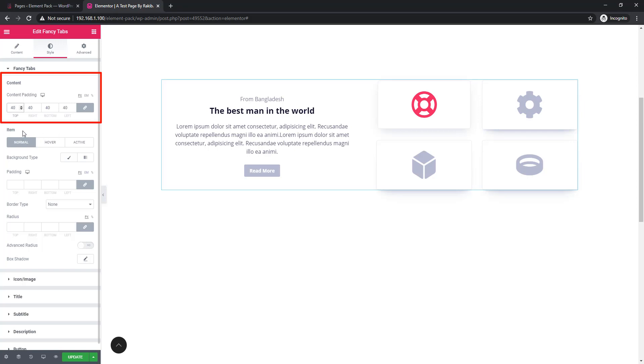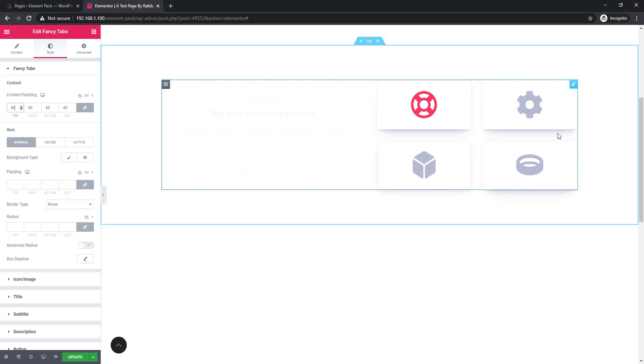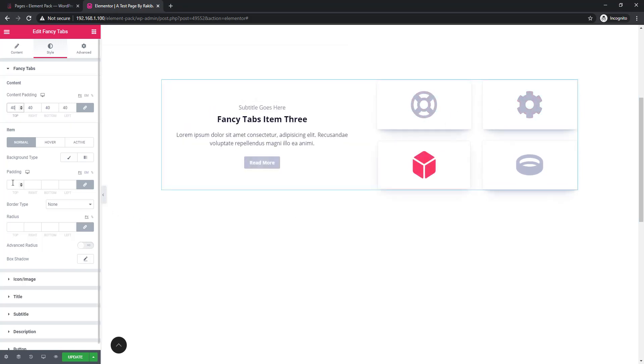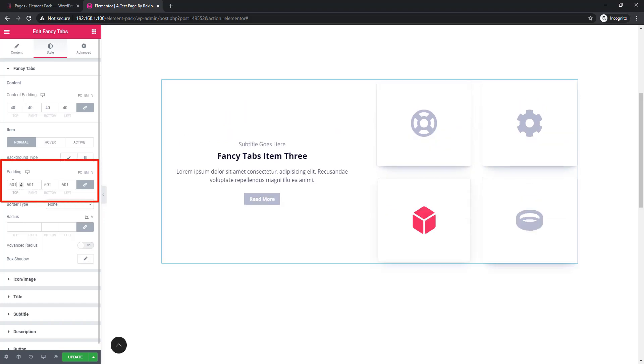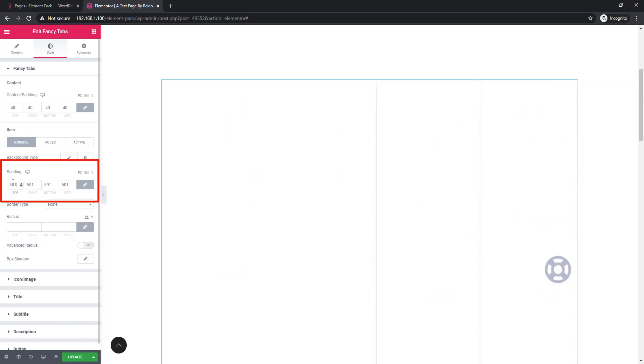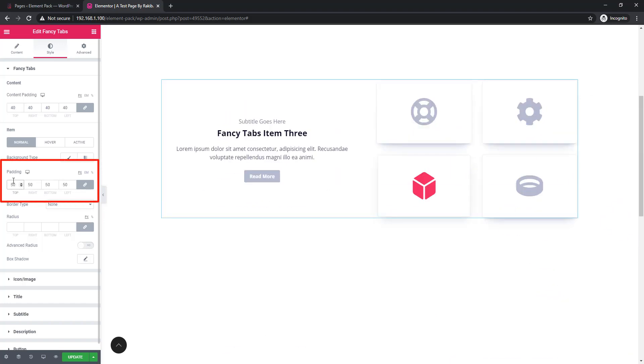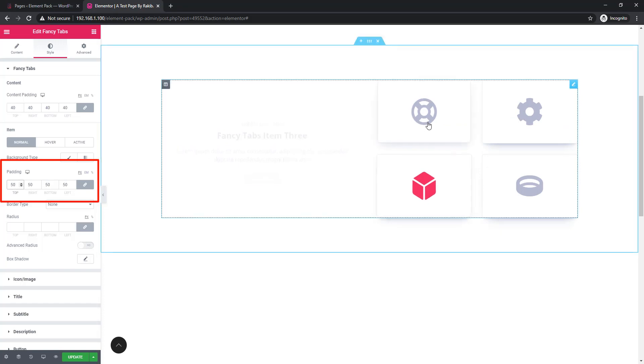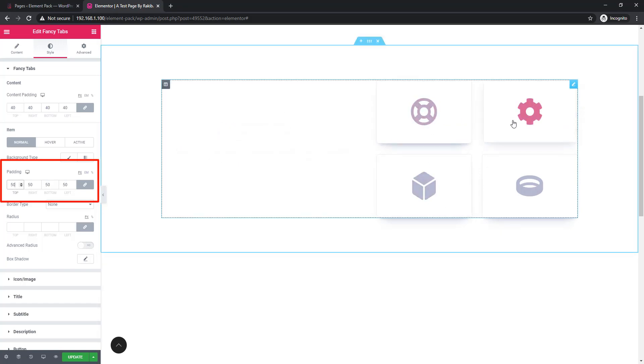As like content, you can add padding to the item, these items. I'm giving padding 50 and see all the tabs have taken padding.